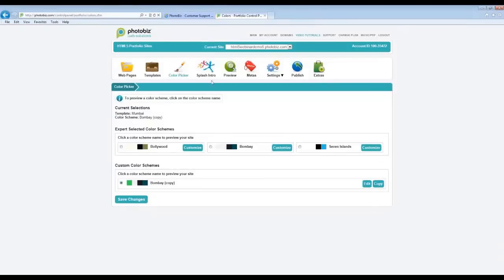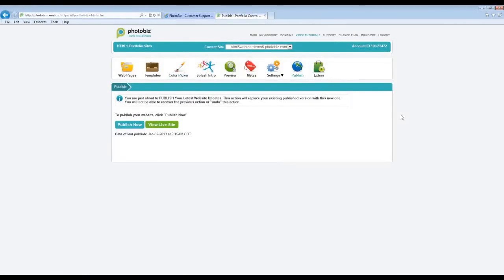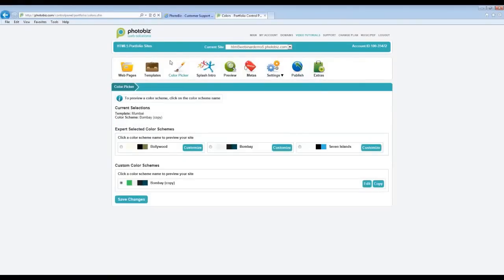Keep in mind, if you want these changes to go live, you will have to republish your website by clicking on the Publish icon and then Publish Now.